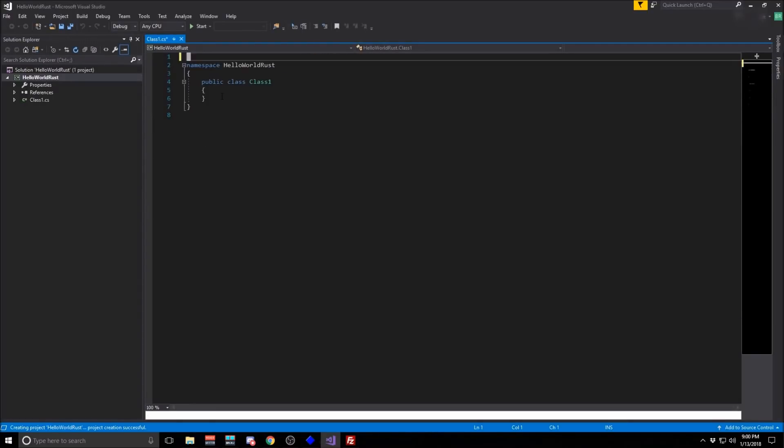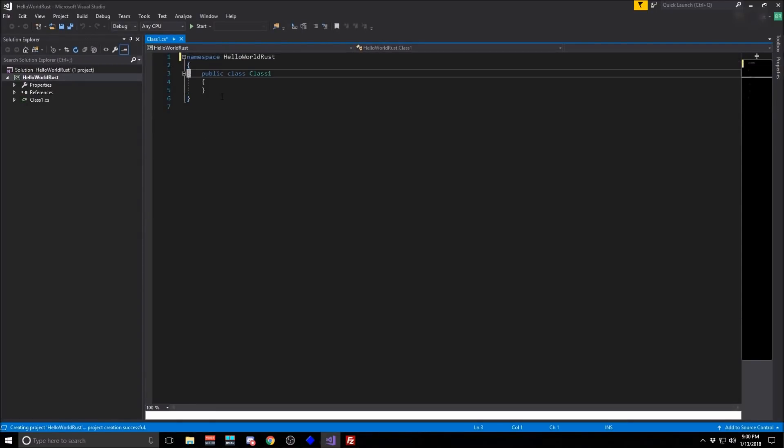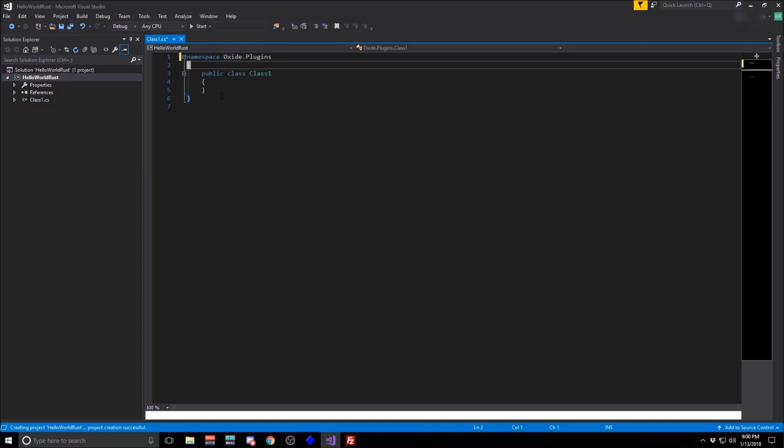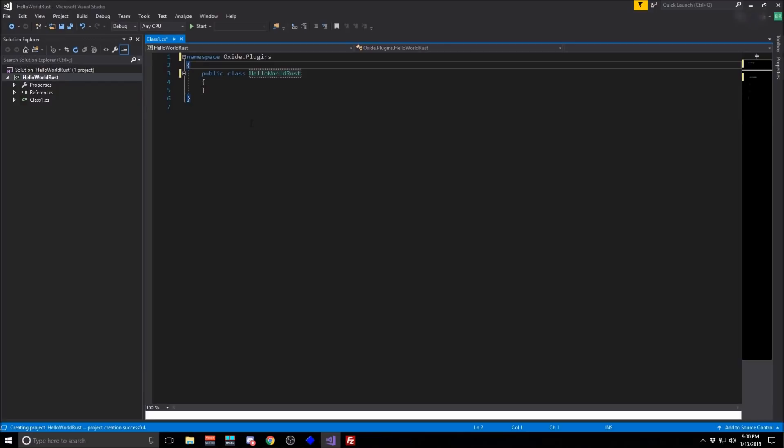All right, you won't need any of these includes. And we're going to put it in the Oxide.plugins namespace and name the class whatever you want the plugin to be named.